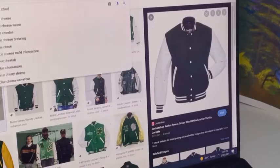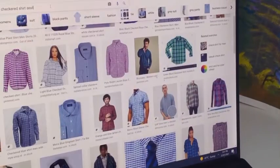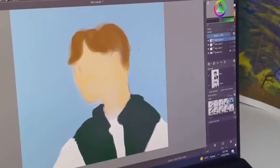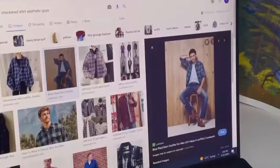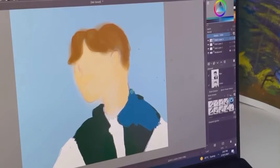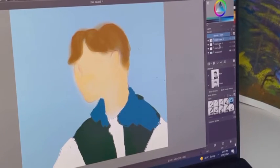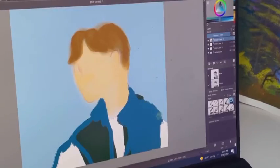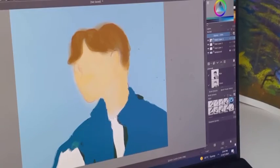I changed my mind and decided to put a varsity jacket on him, but then I didn't like that either. So I went for a blue checkered shirt. Don't worry — I do not change my mind after this. This is the final decision, and I really like how it turned out on my character. It really matched his vibe.